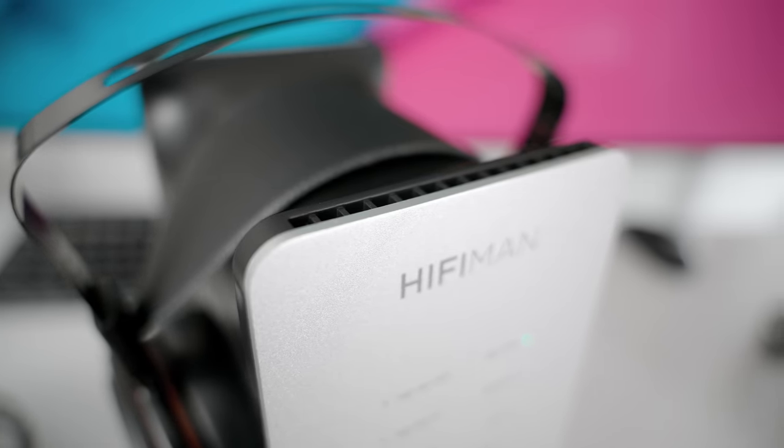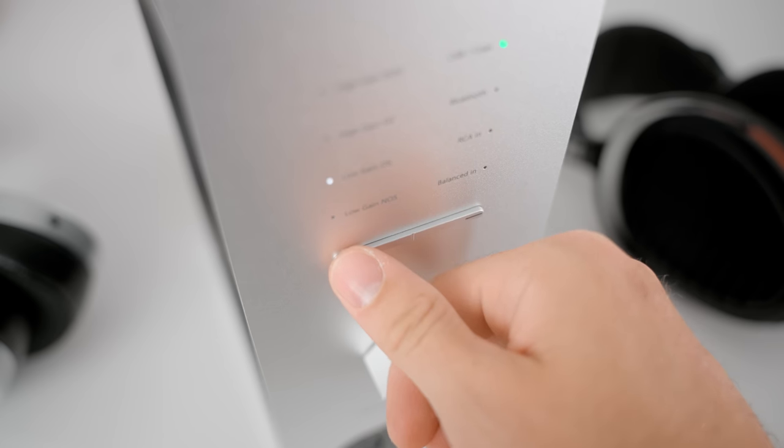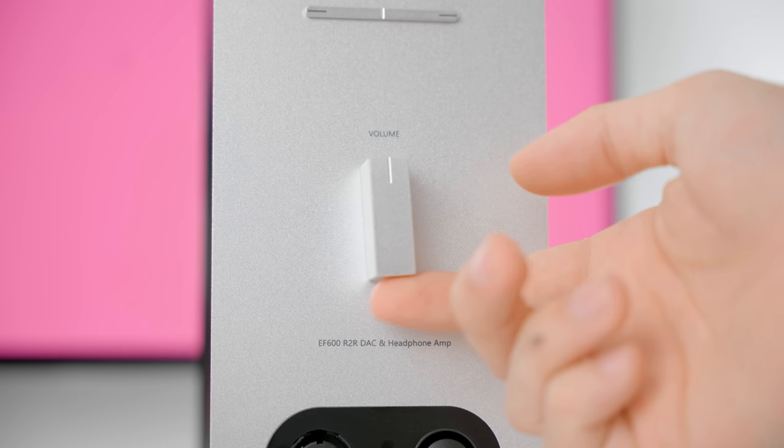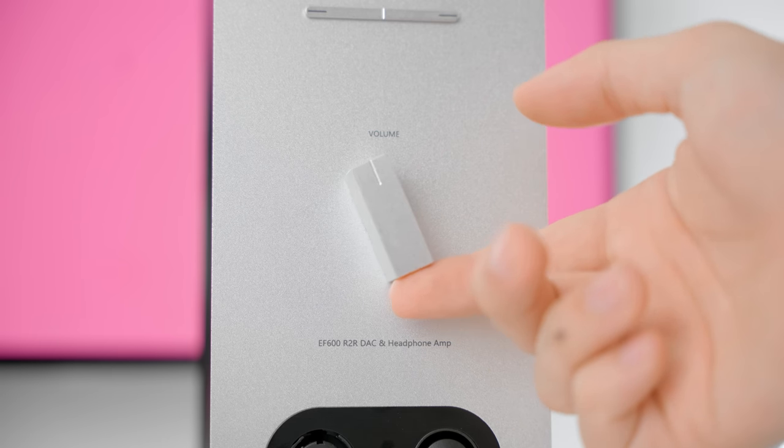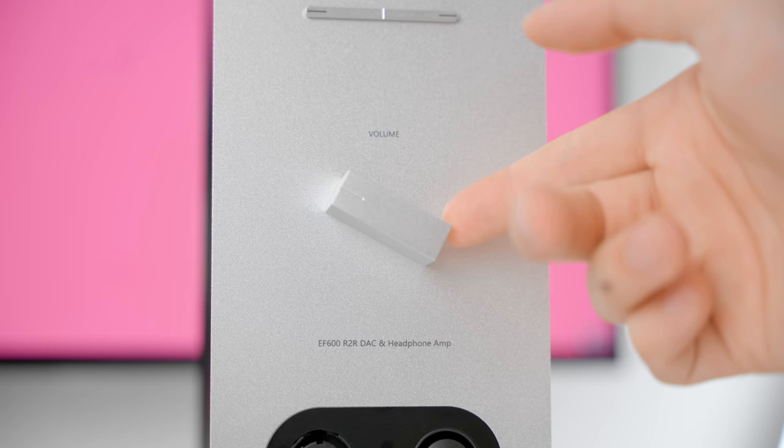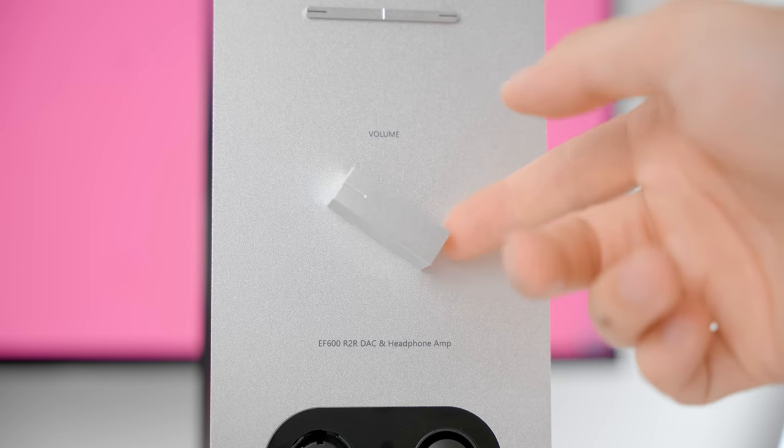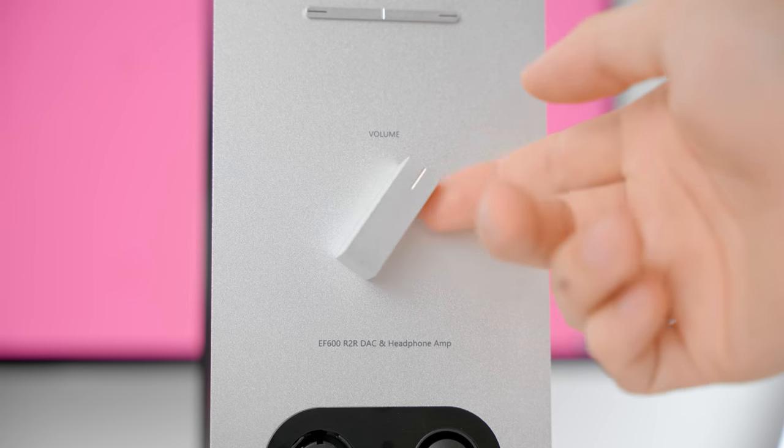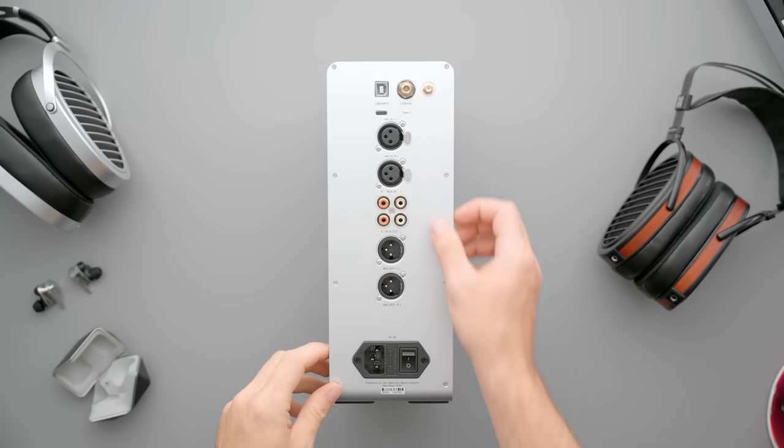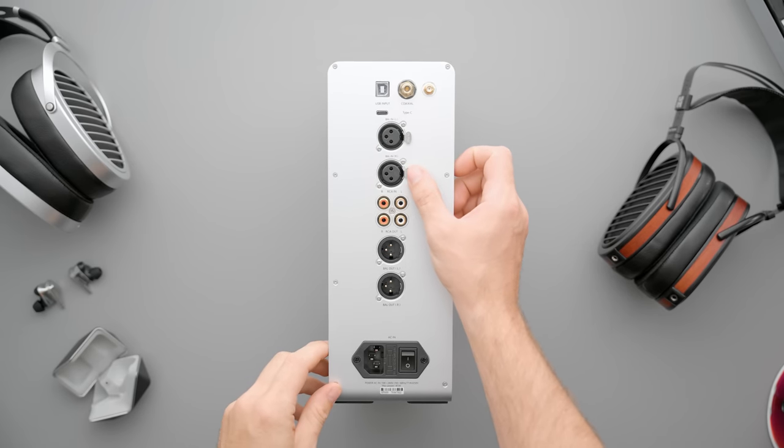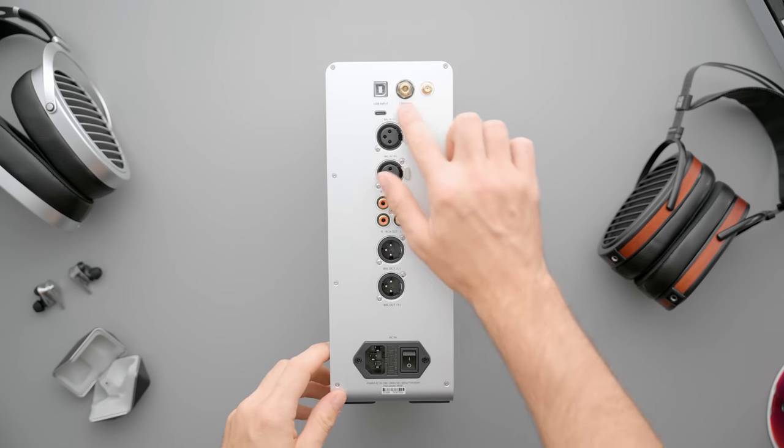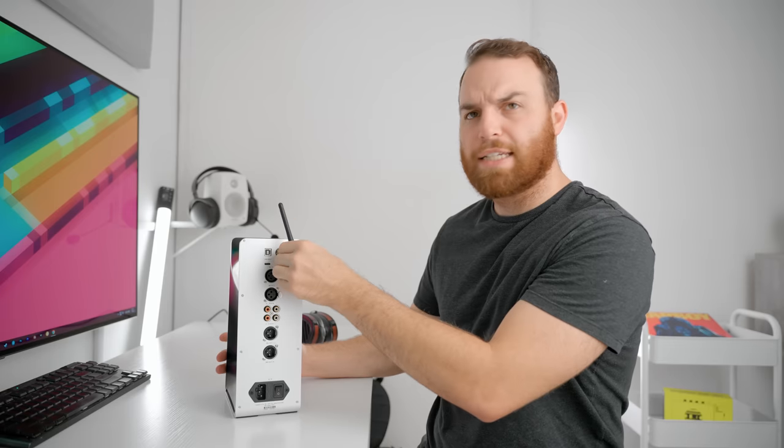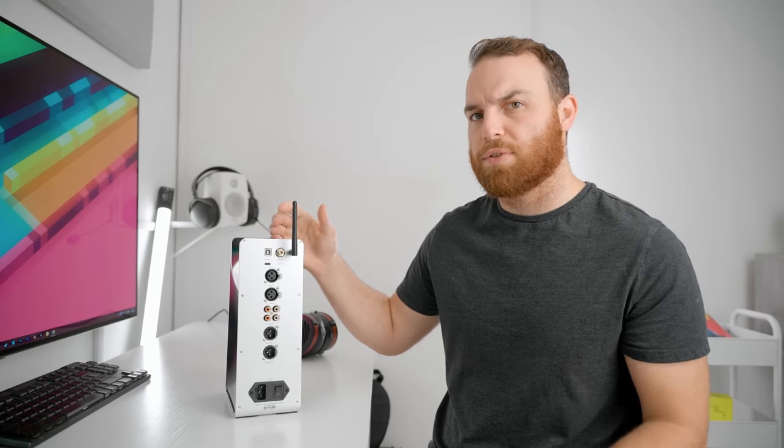The buttons feel kind of cheap I guess, and the volume knob is cool in theory but that feels a little cheap as well and it's a tiny bit loose actually. But the rest of it, you have USB and coaxial inputs, you have Bluetooth inputs, you have RCA and XLR inputs.